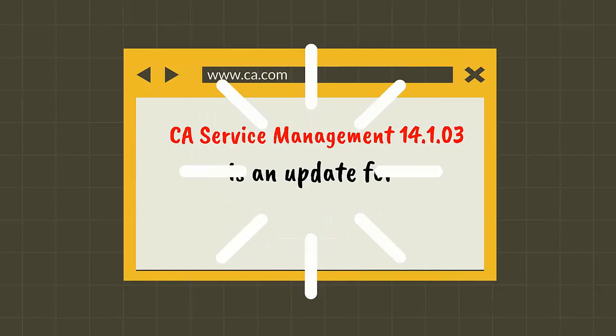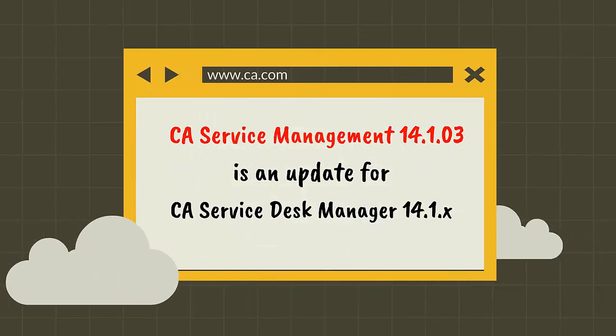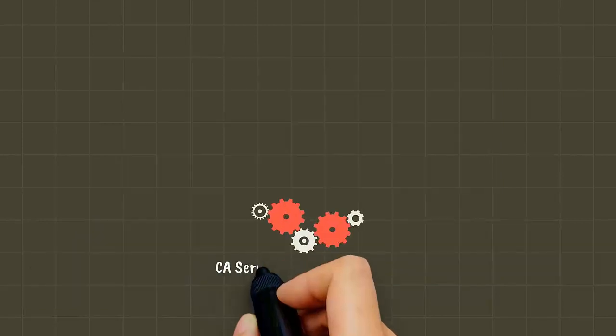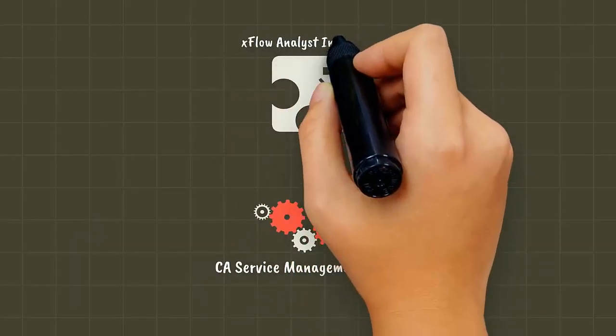CA Service Management 14.1.03 is an update for CA Service Desk Manager 14.1.x. It includes the Xflow Analyst Interface.